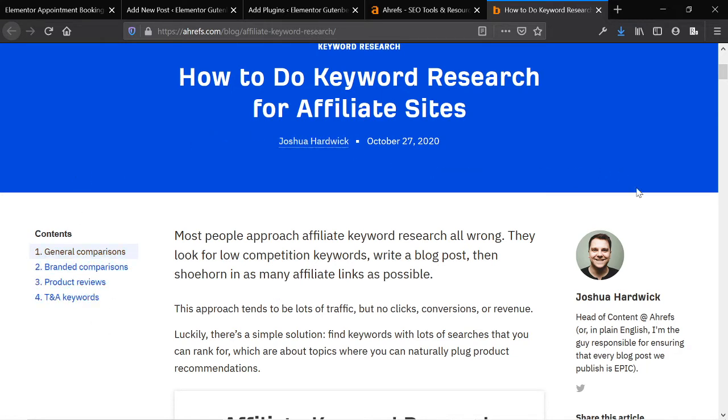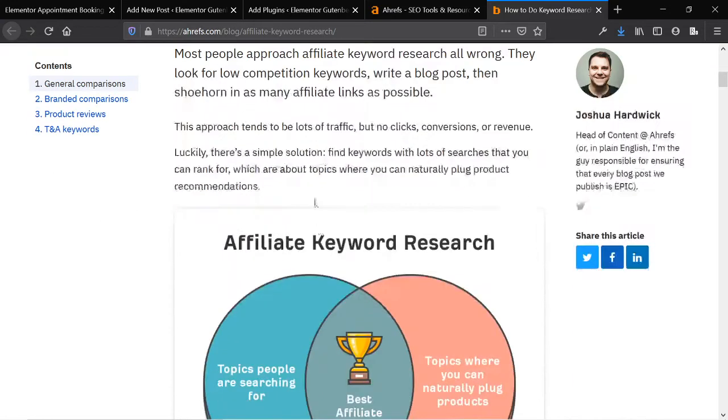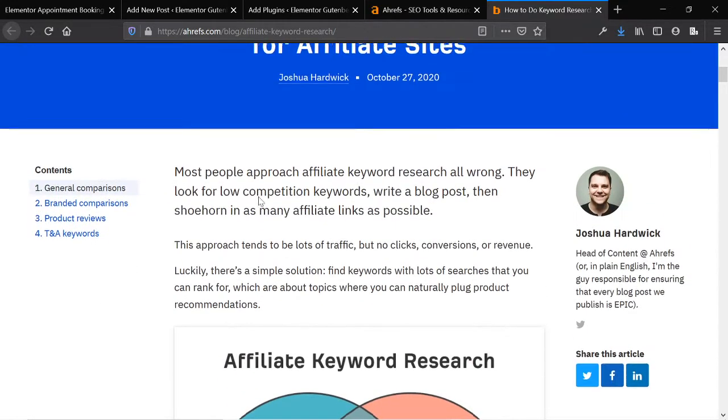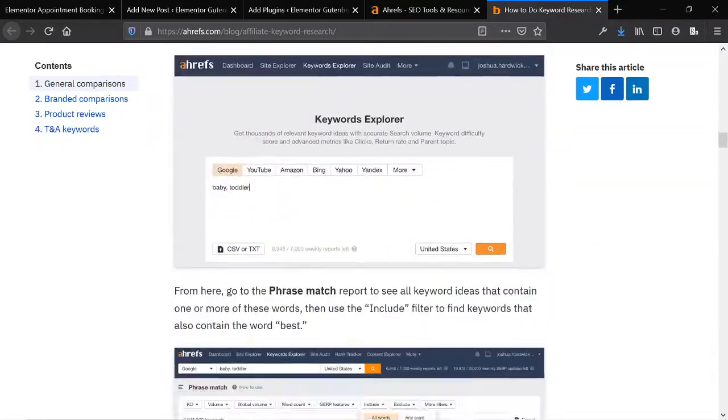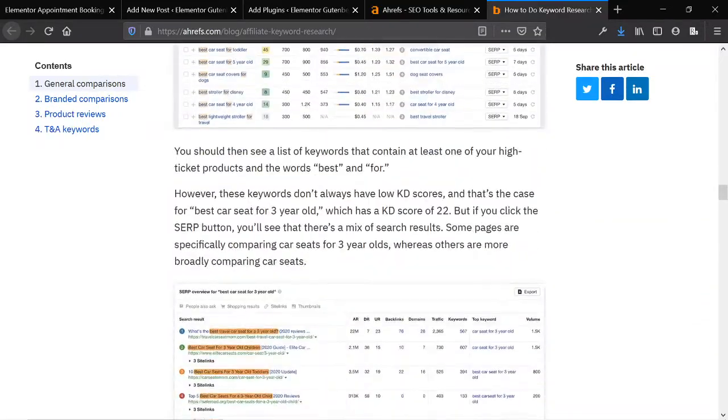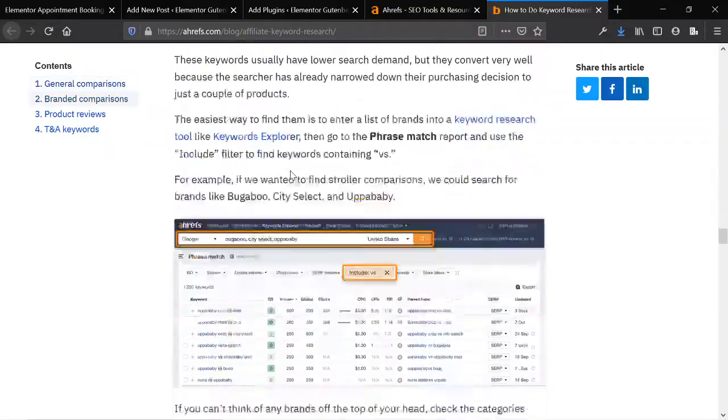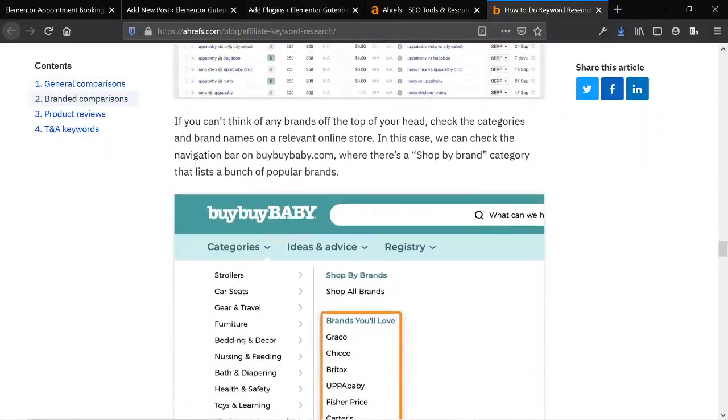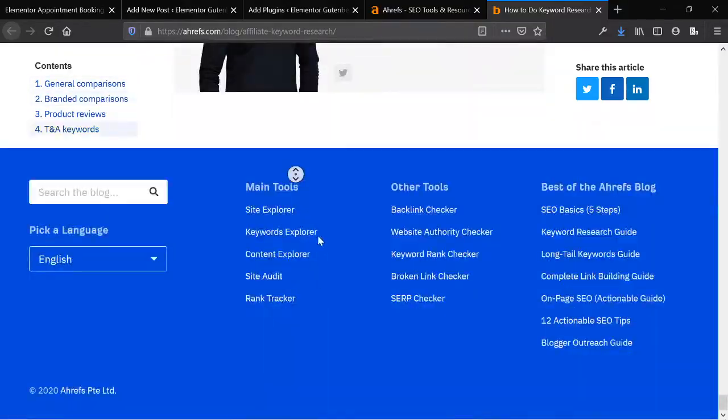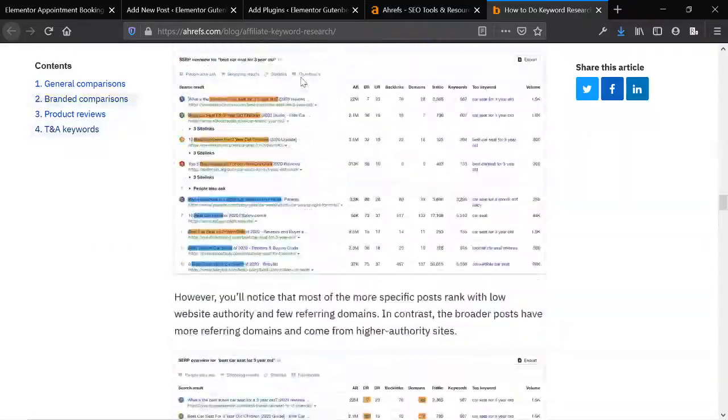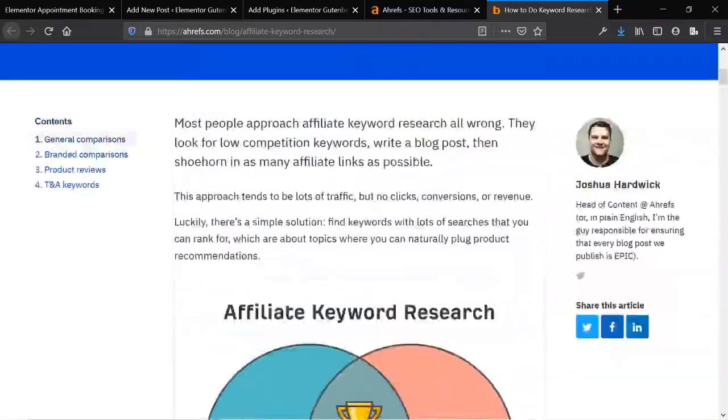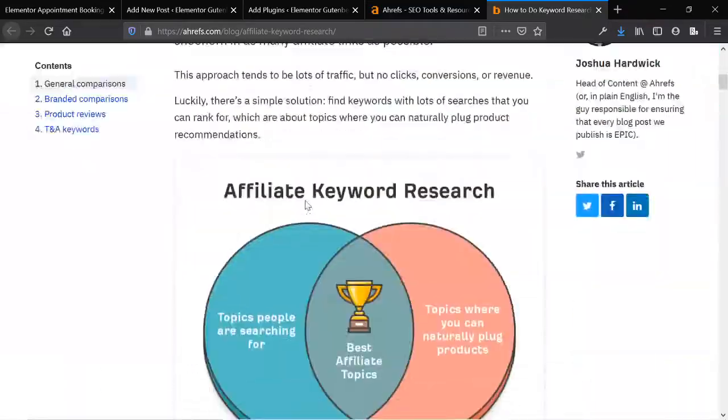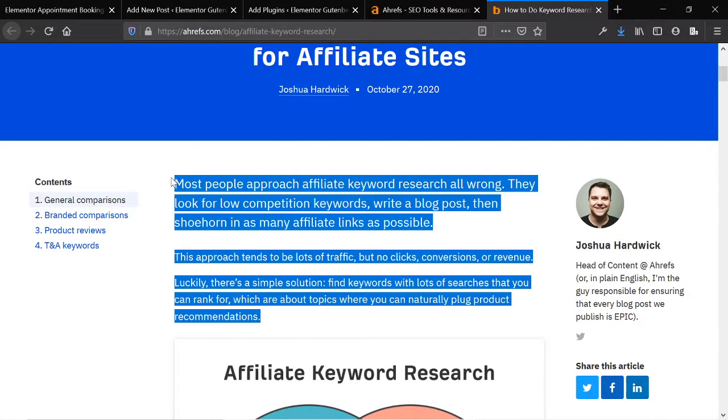So specifically, in terms of Elementor, we use Elementor to build out the single post template, but then we go ahead and use Gutenberg to build out the actual content styling. So here we have a fairly complex post. It has a bunch of images, font styling, headings, an embedded YouTube video, and a couple other things. It's fairly long, so let's go ahead and basically recreate most of this in our Gutenberg builder.